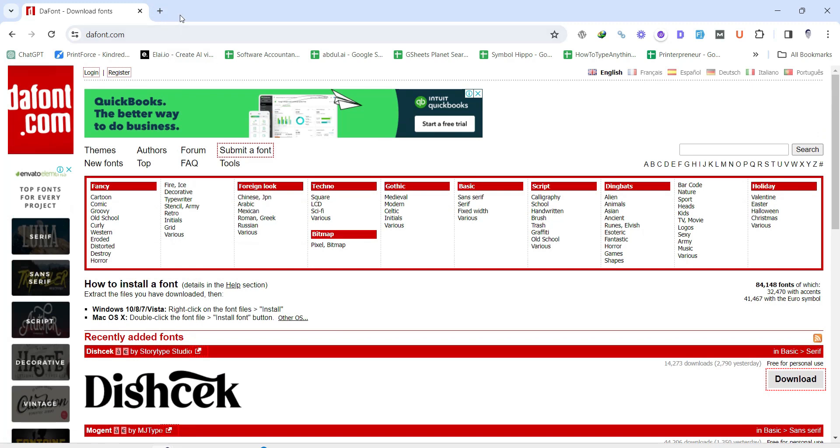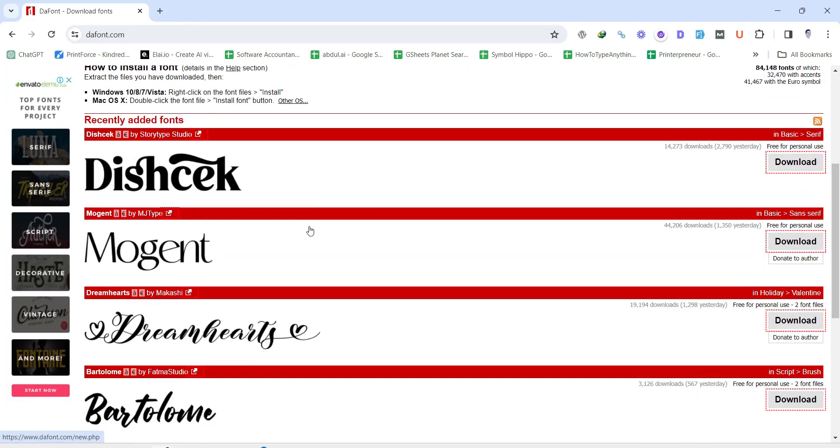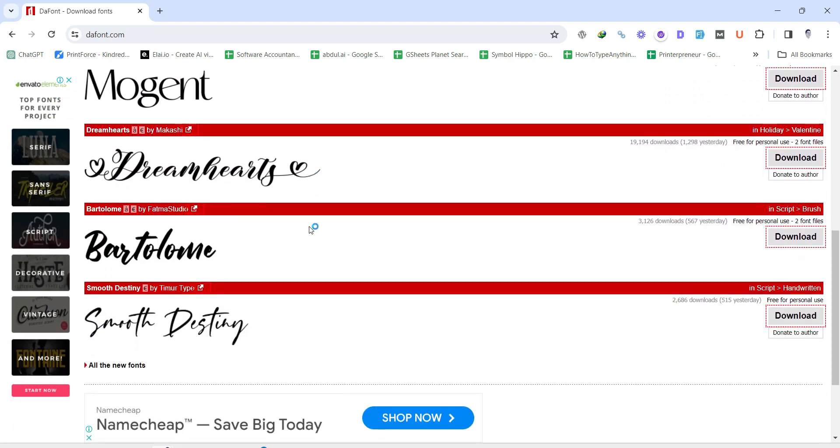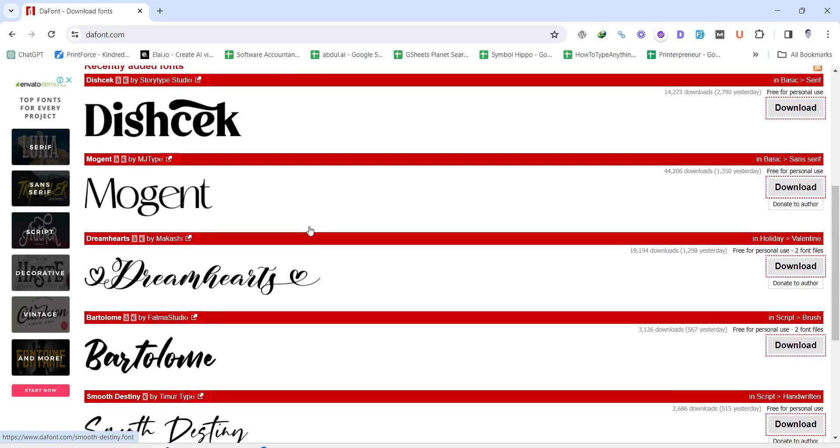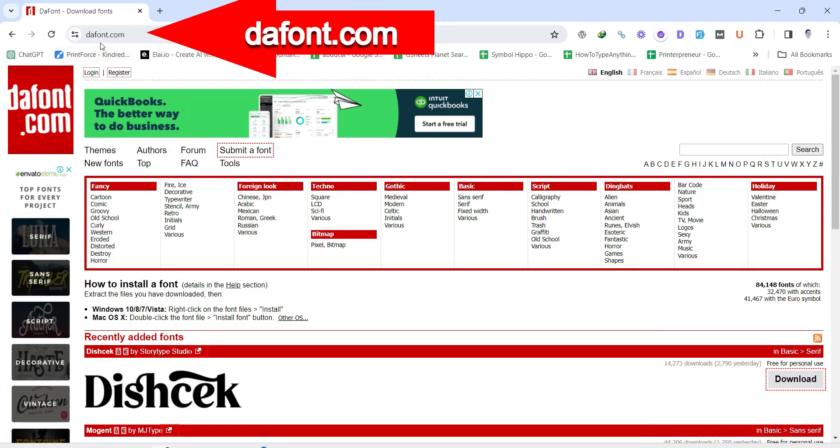When choosing a font, consider the tone and purpose of your document. A professional report might call for a clean serif font, while a creative project could benefit from something more whimsical. Now go to your web browser and enter defont.com.